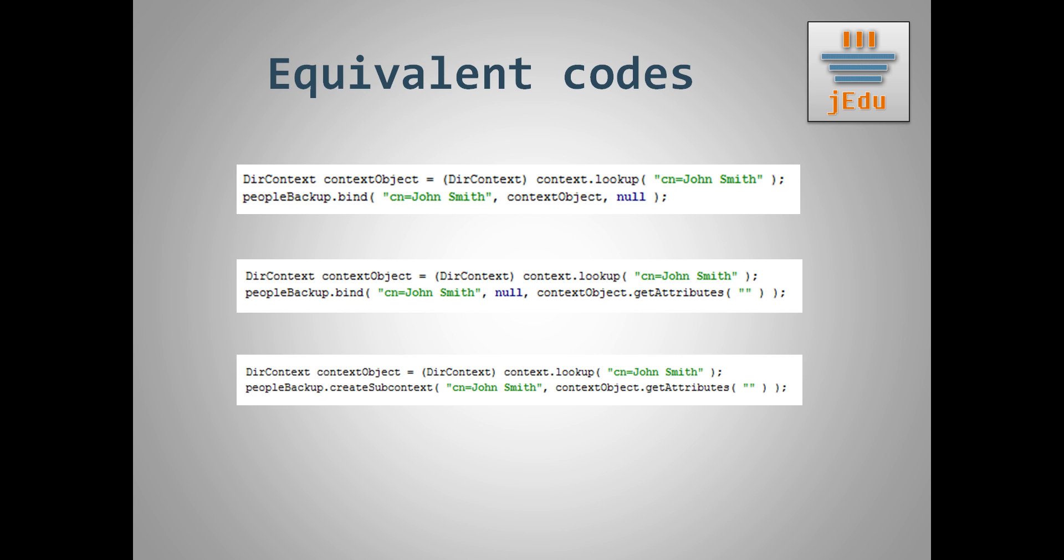If you would like to move this responsibility to other component, you would generally implement such logic in state factory that will be automatically invoked by JNDI. In such case you would simply use bind method. We will get back to this example in the future.